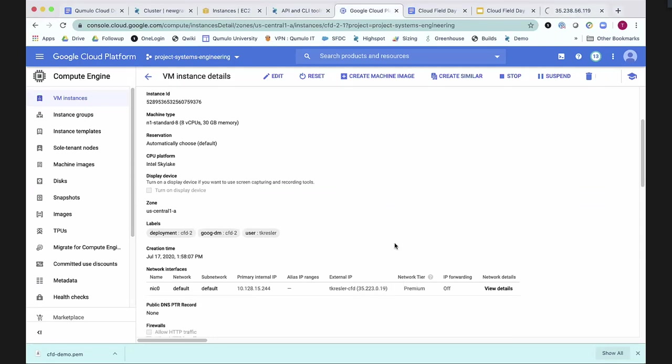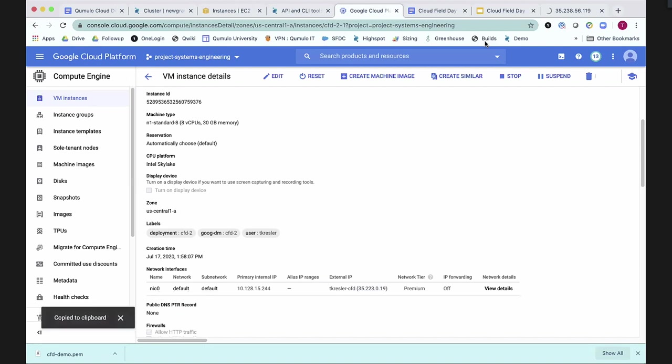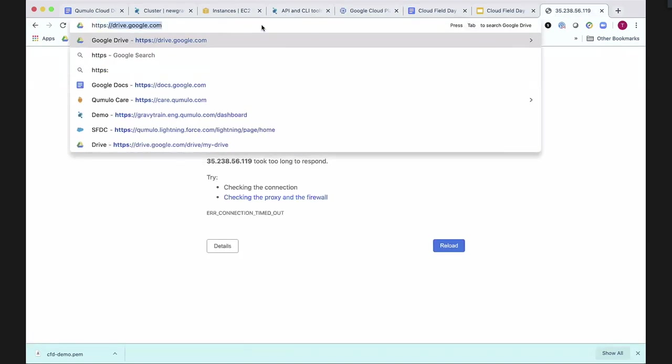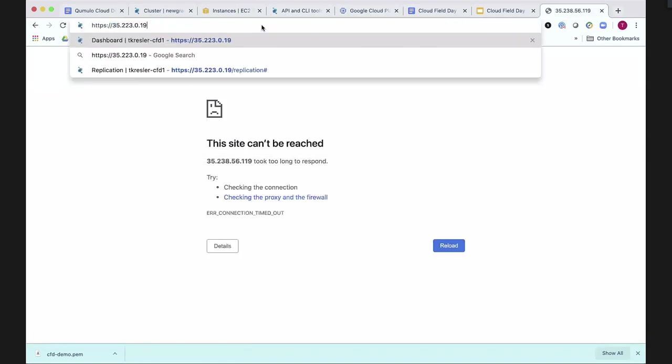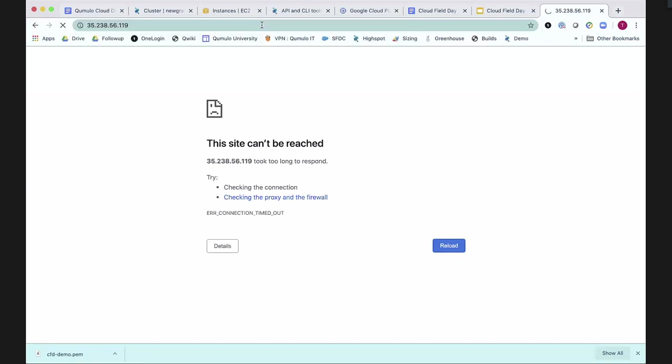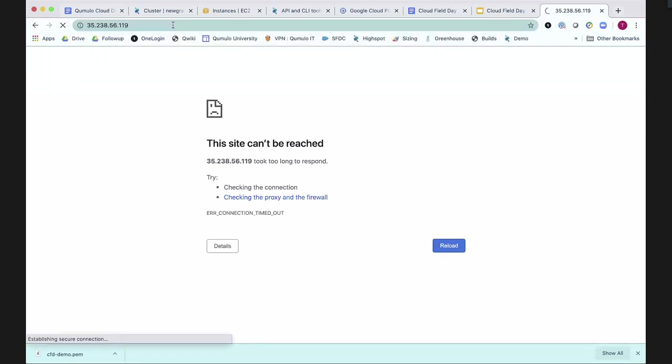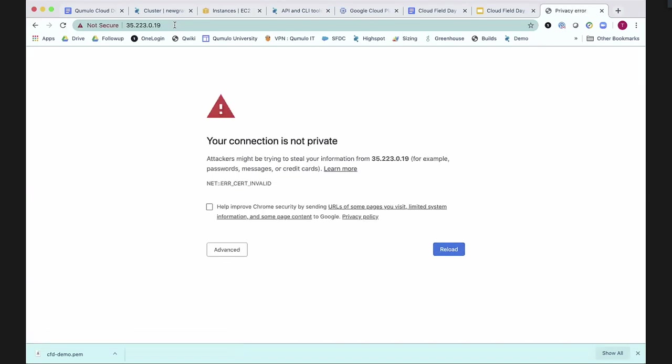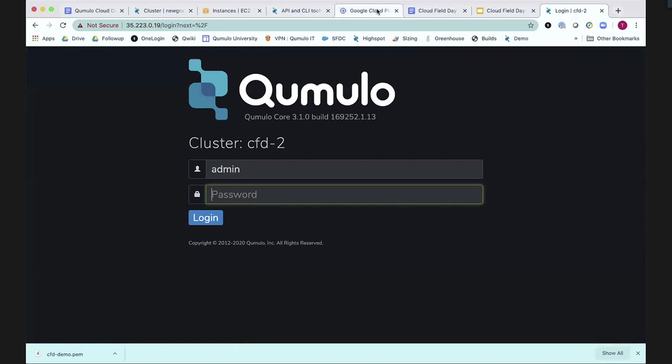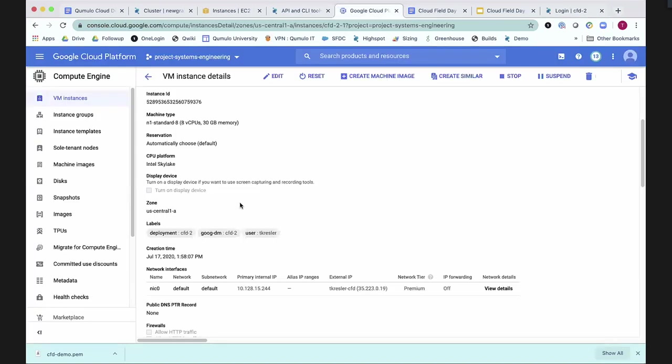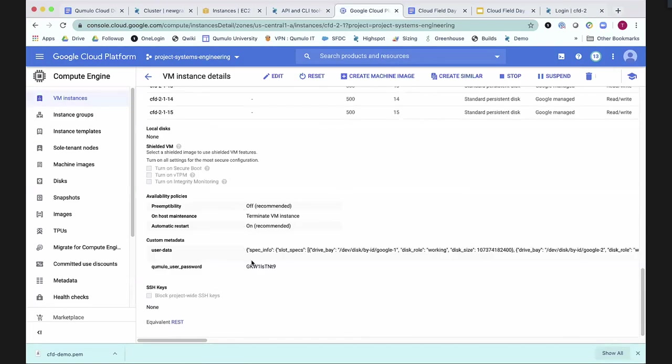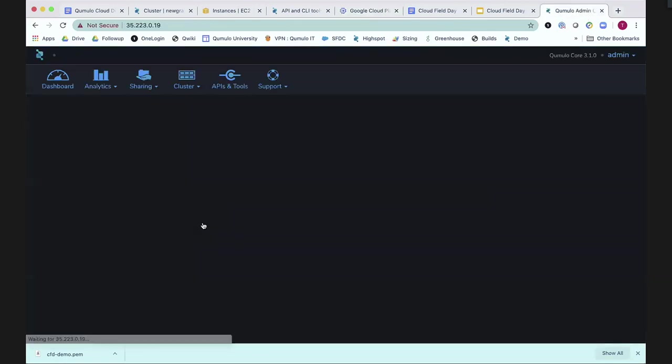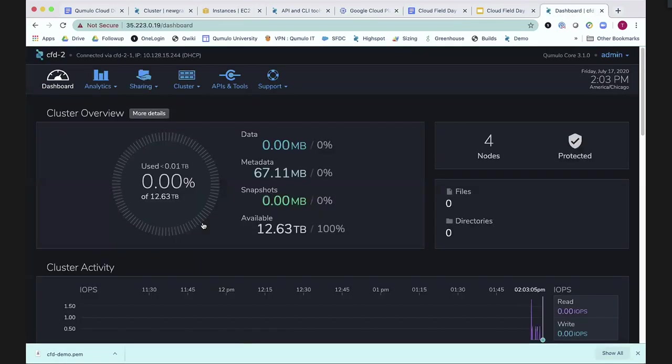35.223.0.139, yep, wrong IP address. Here we go. Copy this. Copy this. Go to the right one. It doesn't want to let you not go to that other IP. Oh, here we go. This is unsafe. Now we log in as admin, and then we go grab the password again real quick. We're demoing for our life here. OK.